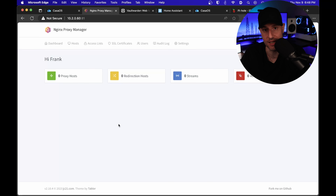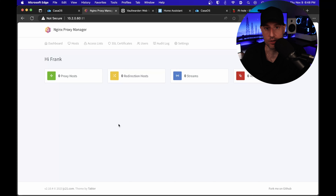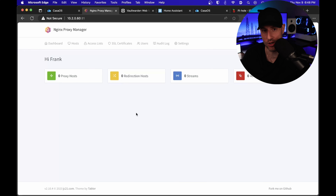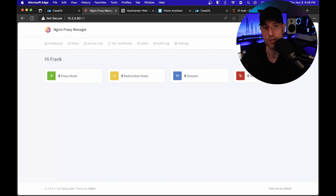You need to have your own domain, preferably connected to Cloudflare. Now, you don't have to use Cloudflare. But what we're going to do is get a wildcard SSL certificate, which will allow us to create as many proxy hosts as we want. In order to do that, we actually need to connect to Cloudflare.